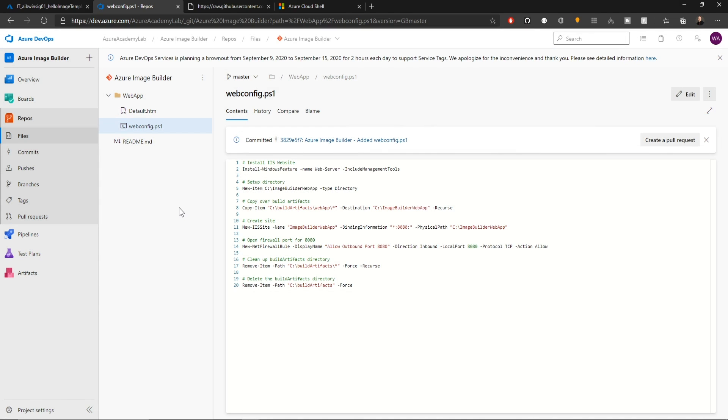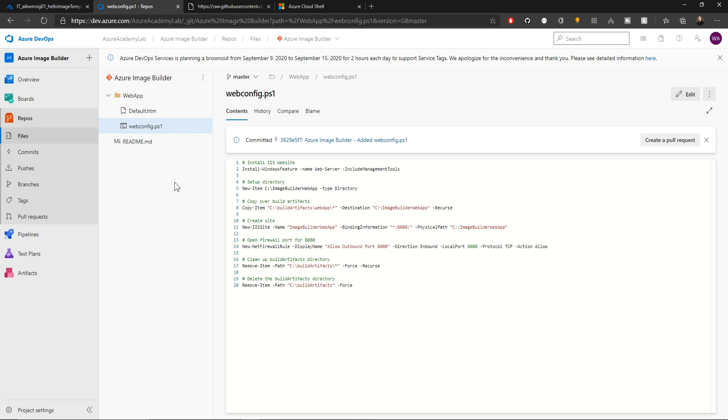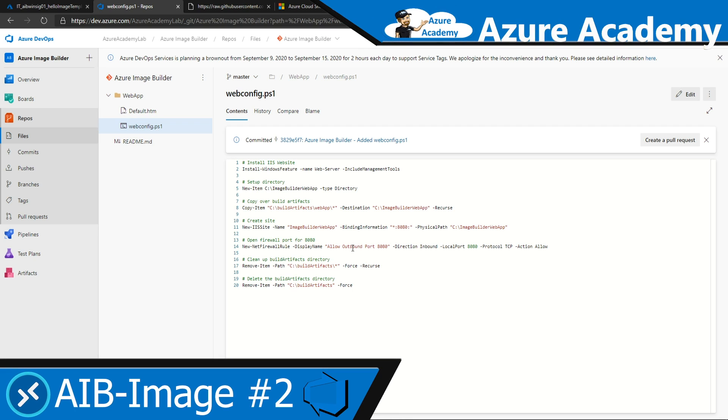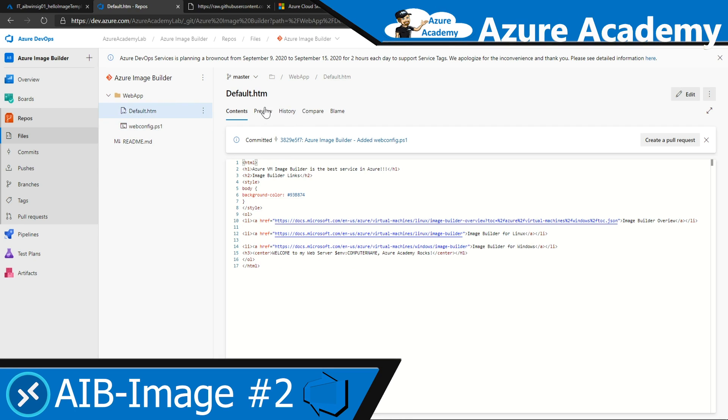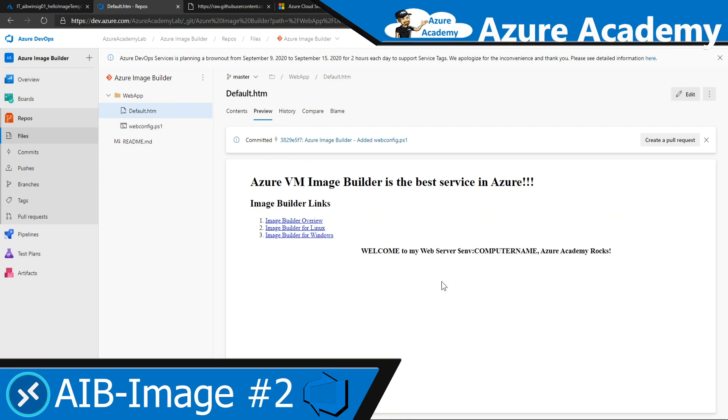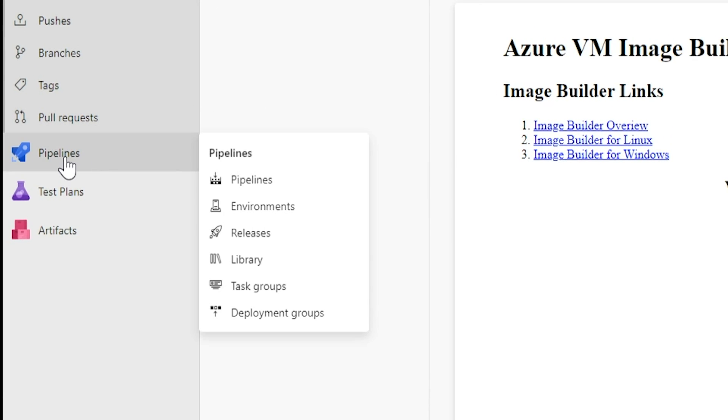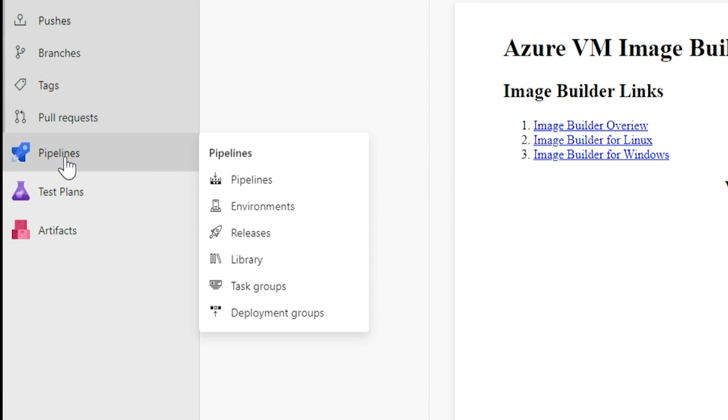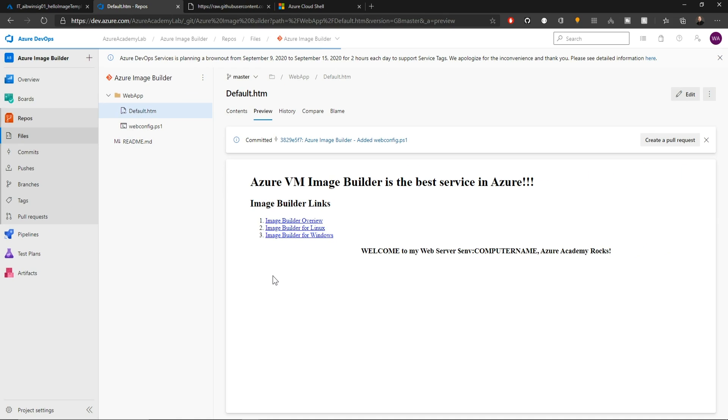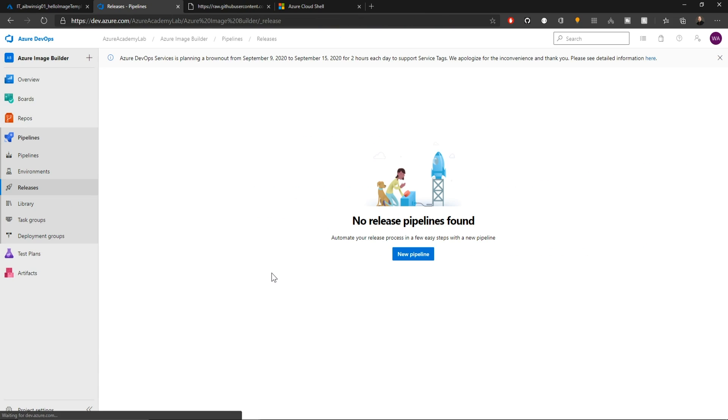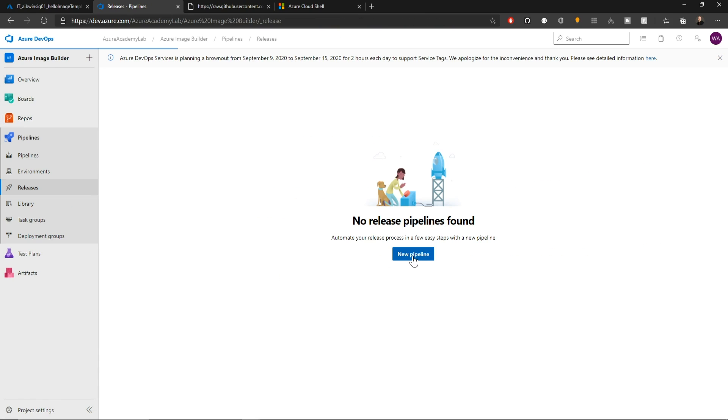Now when this process goes through the pipeline, it's going to take this web app folder, drop it onto the virtual machine, process the PowerShell that's going to add IIS to the system, set the firewall rules and add our default.htm for our web page. And then in the end, it should look like this. All right, with the prep work completed, now we're ready to go to pipelines and create a new release. And this is how we're going to get the magic to happen.